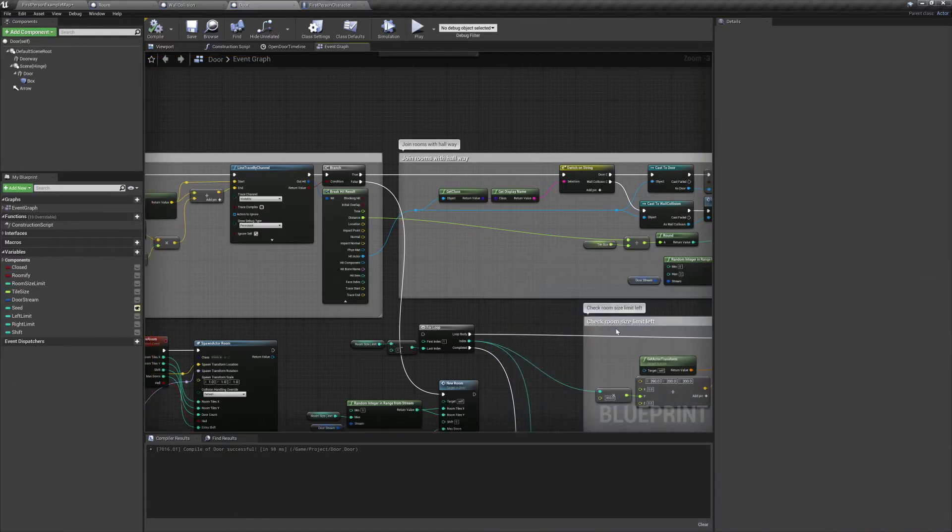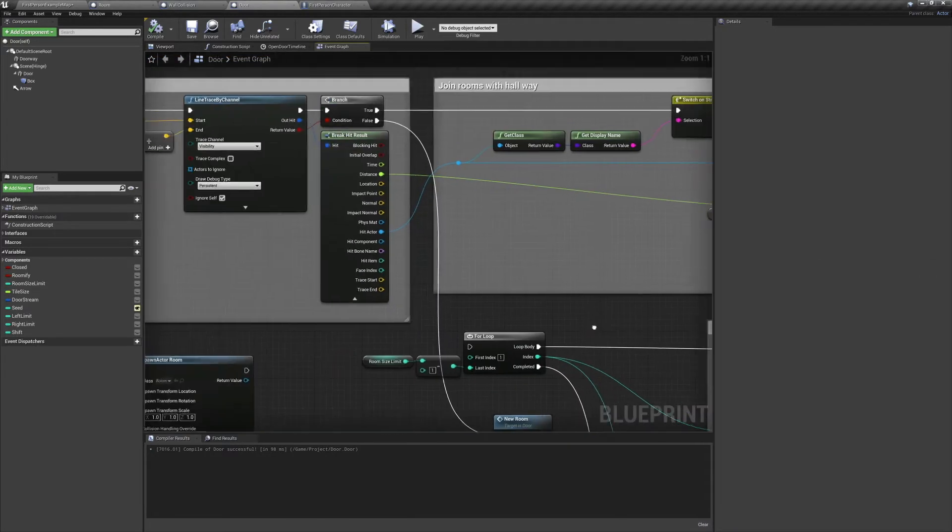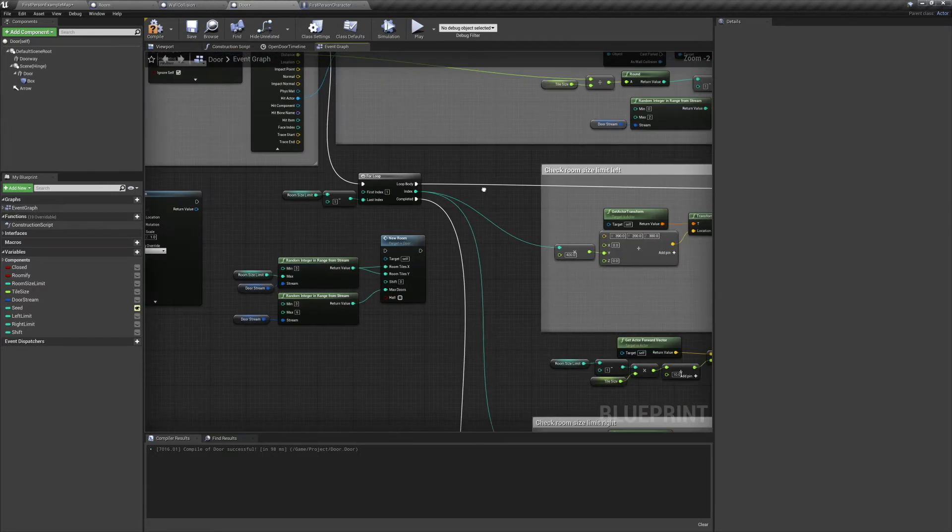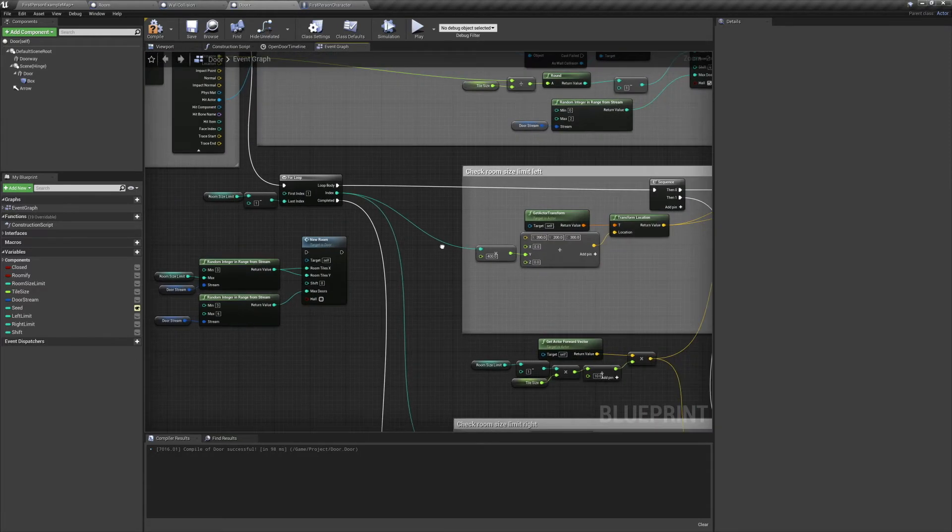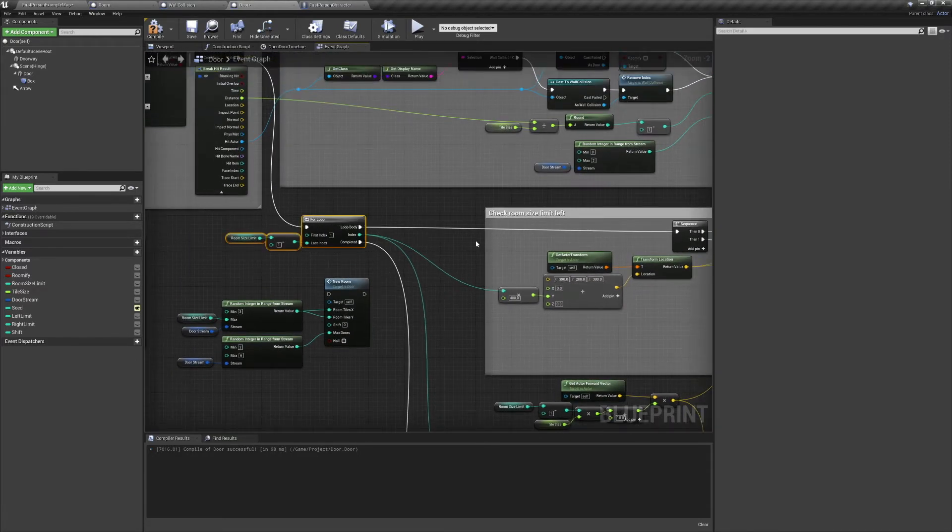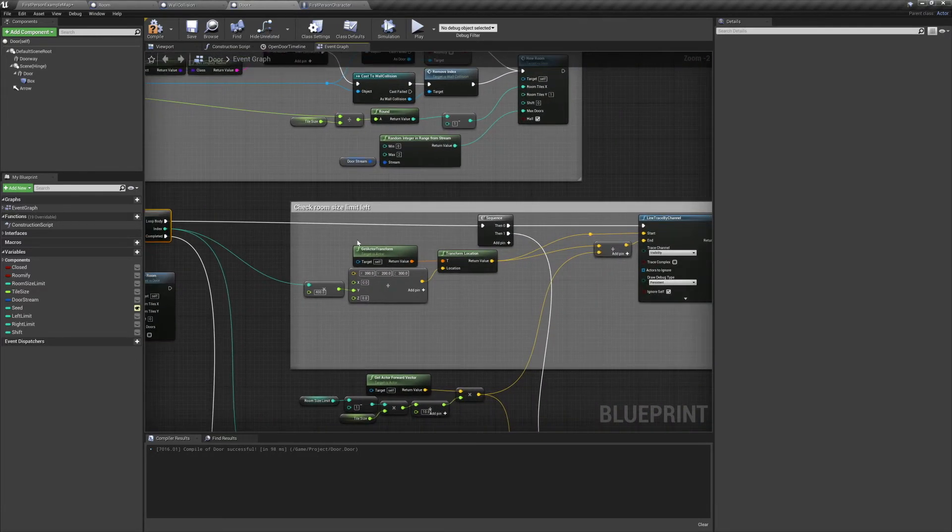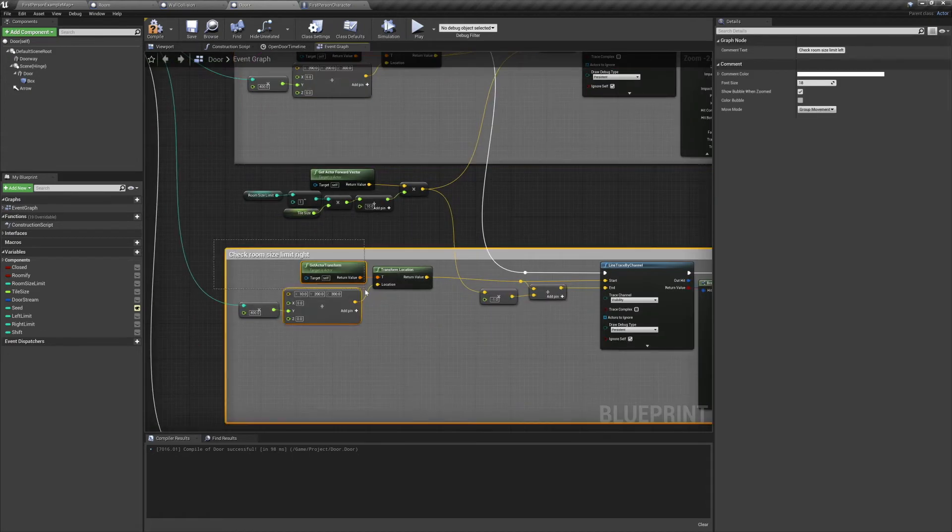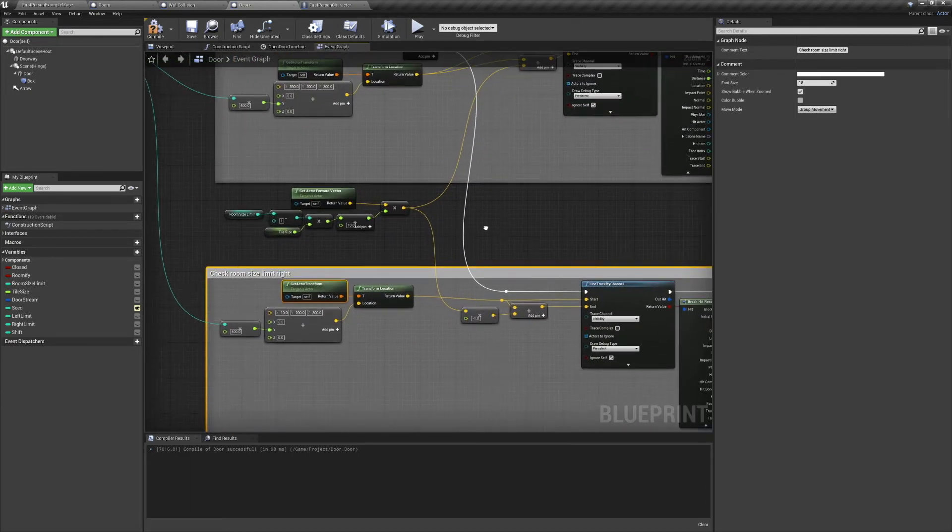Alright now that that's all set, let's get into fitting our room into the available space. Instead of simply spawning a new room if a hallway isn't detected, we'll run a few line traces to the left and to the right and see what our available space is.